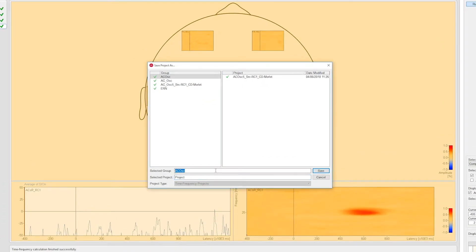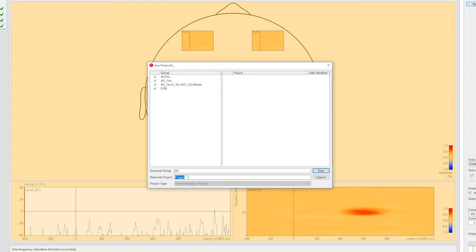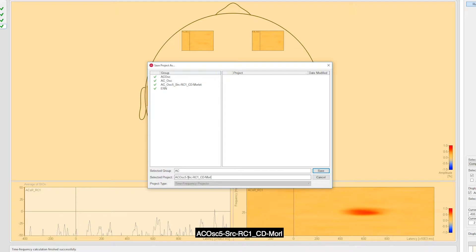We can finish the workflow now and save the project. I would recommend putting different experiments into different groups and including the montage name in the file name. So here I will call it ACOSC5SRCRC1CDMorley. Then I have the original file name, montage, and method names covered.